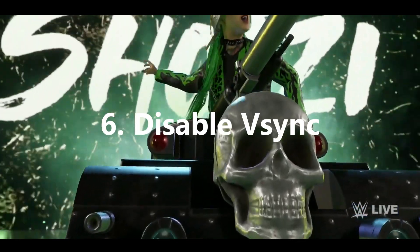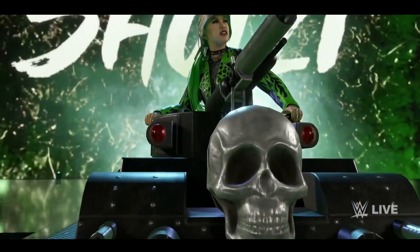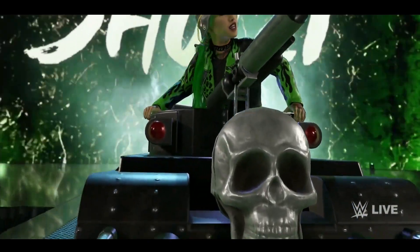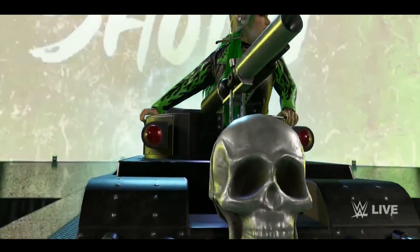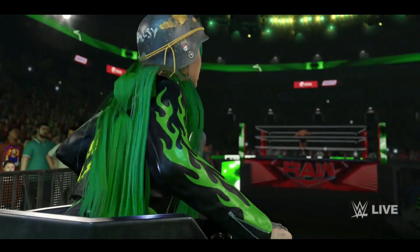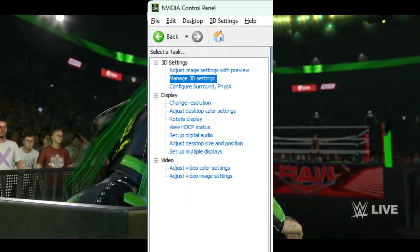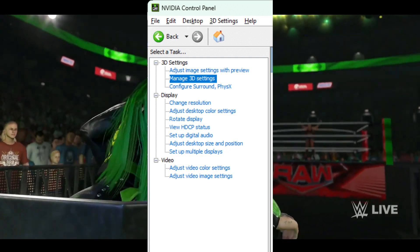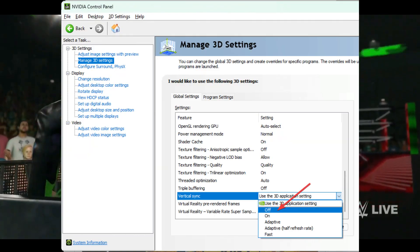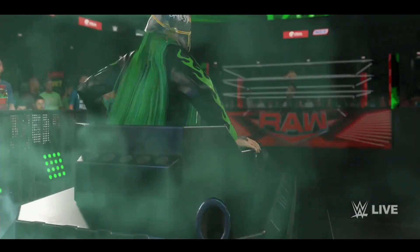6. Disable VSync. Open NVIDIA Control Panel, or any other graphics control panel depending on your GPU chipset. Go to Manage 3D Settings, find Vertical Sync and turn it off. Save the settings and restart Windows.